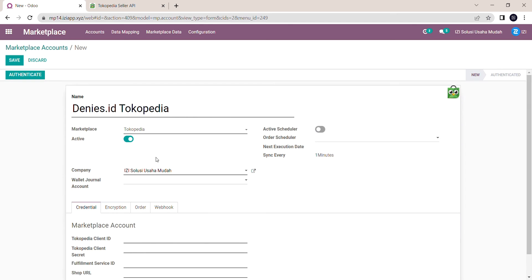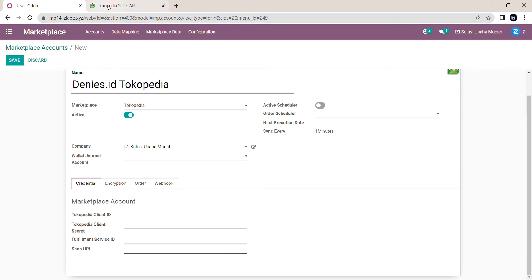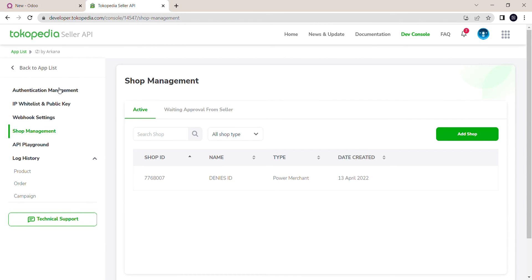We need to input the credentials to connect to the marketplace. I'm going back to the Developer Console tab, and then I'm going to click Authentication Management.